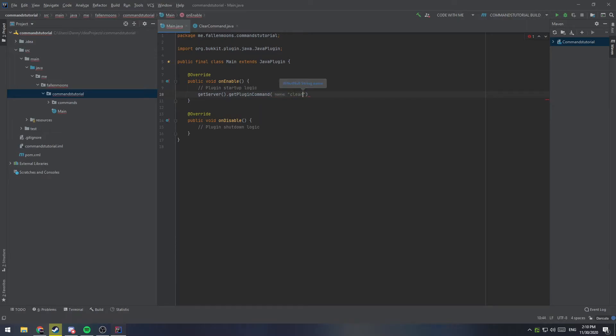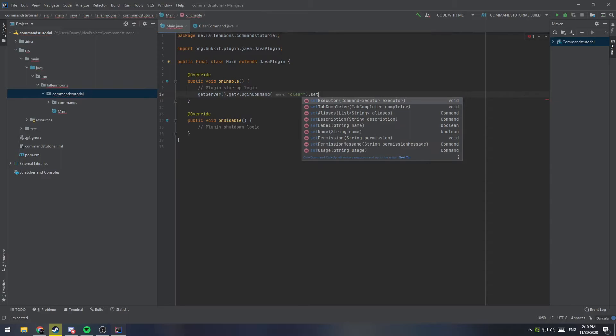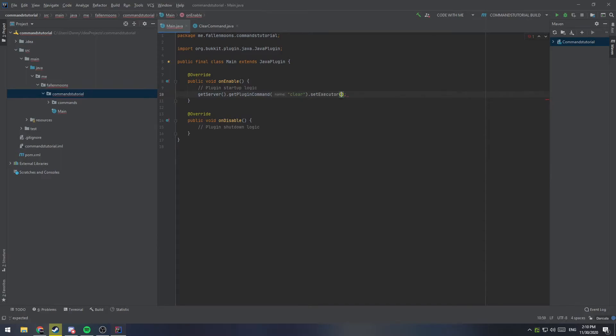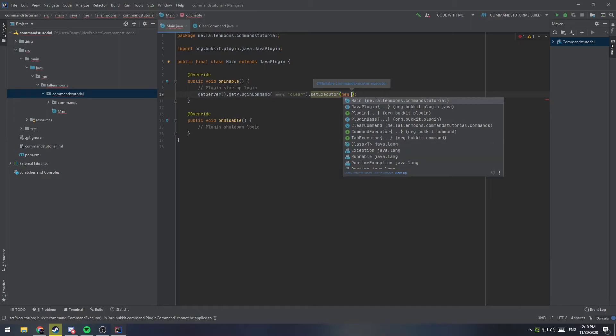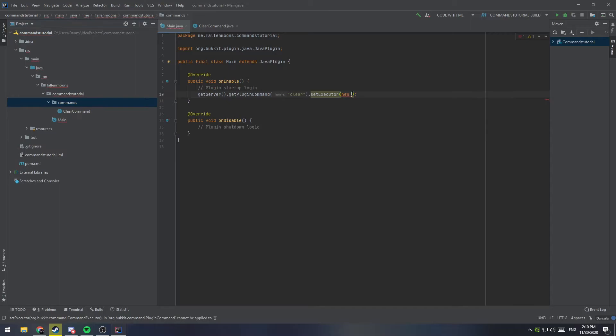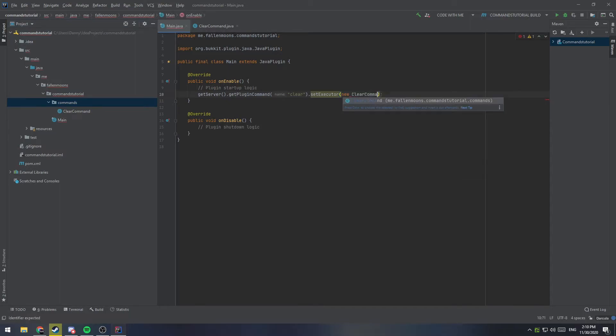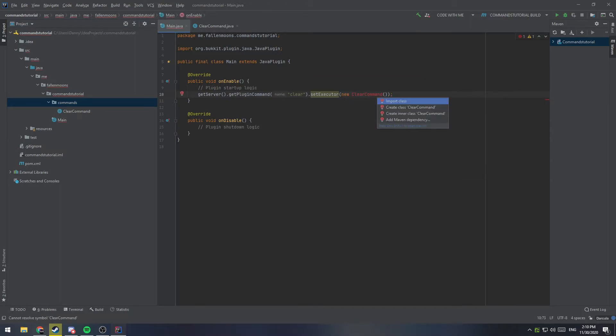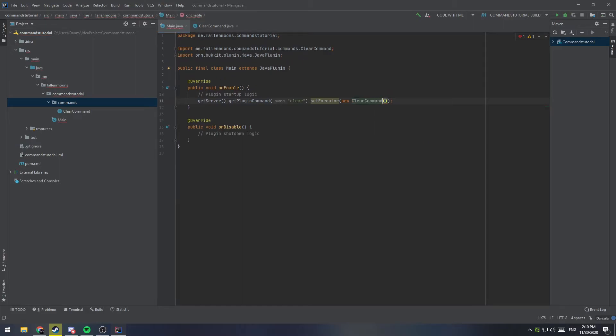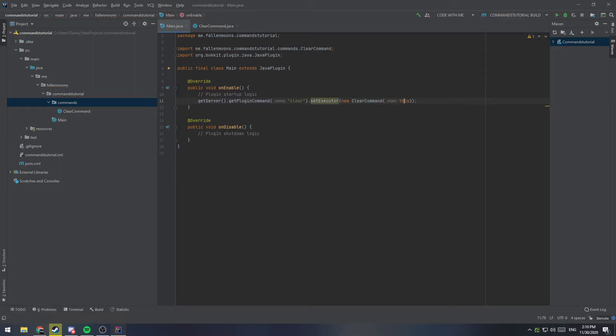So, we're going to say, get server dot get plugin command. And here, we'll type in clear, because that's the command we want to use, dot set executor. And we'll type in clear, and we'll say new, and we'll reference our command class, which in this case is clear command. So, say new clear command. And we'll import that, and we're going to need to give it this keyword, just so our command has access to our main. And that's it. We've now registered the command with the server.